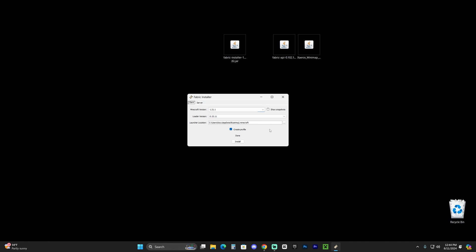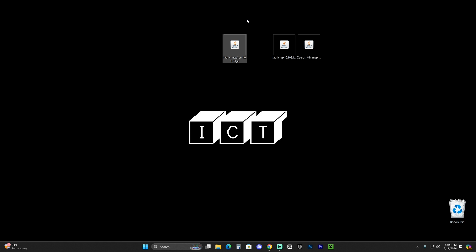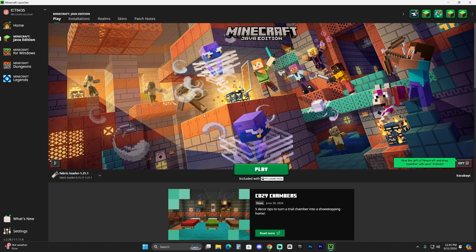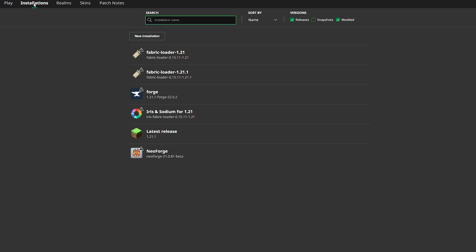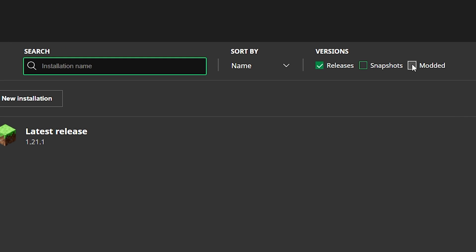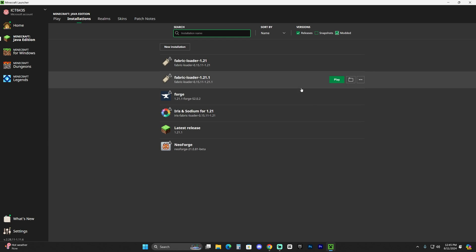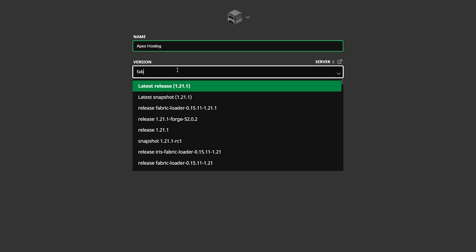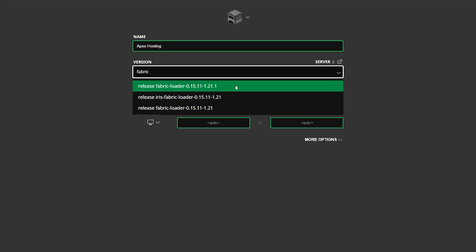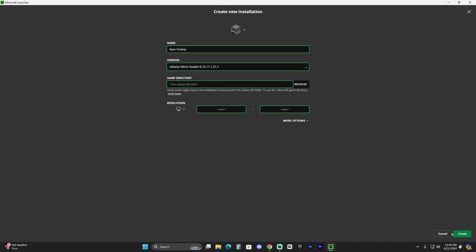Once you manage to open the Fabric installer and install it, go ahead and close it. You can even delete the Fabric installer from your desktop as you don't need it anymore. Now open your Minecraft launcher. If you installed Fabric properly, you should see it selected automatically. Head over to Installations - you won't see Fabric unless you select 'Modded,' so make sure to do that. If you still don't see Fabric, click 'New Installation,' name it whatever you want, and on the version type 'fabric' to find Fabric 1.21.1. Select that and hit Create.